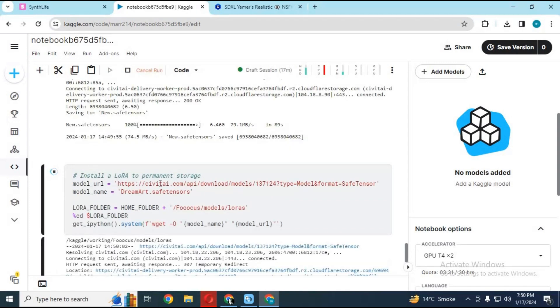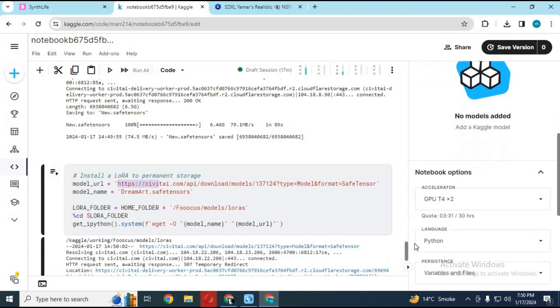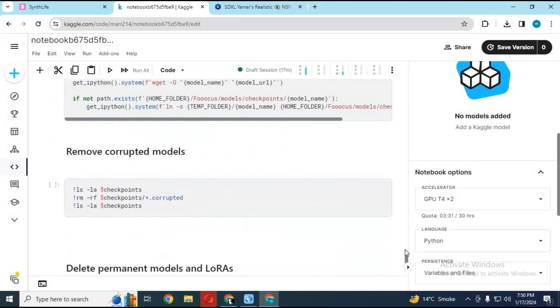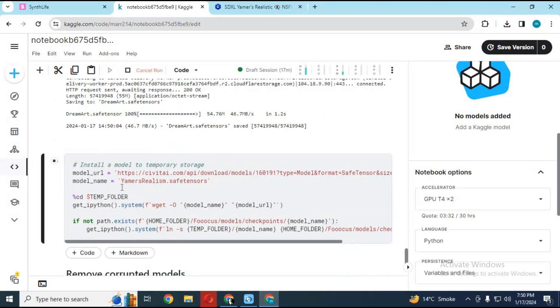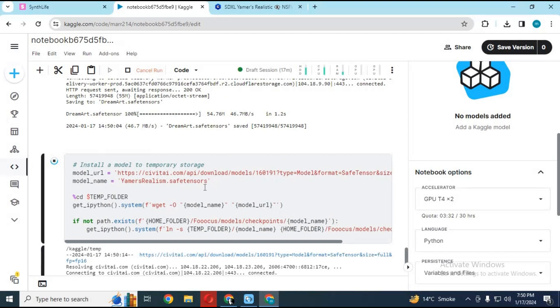Same way, you can change download link. Choose a name for LORAS model and run this cell. You can add more models by creating cells.